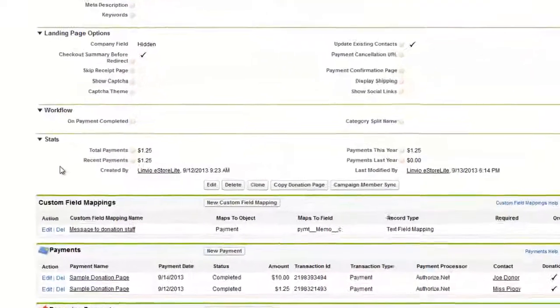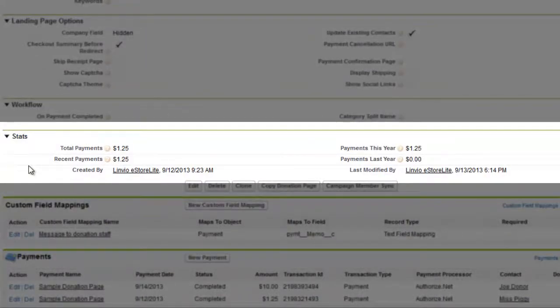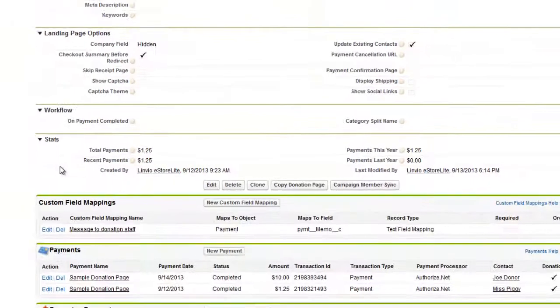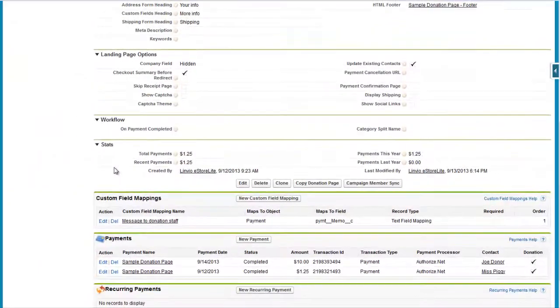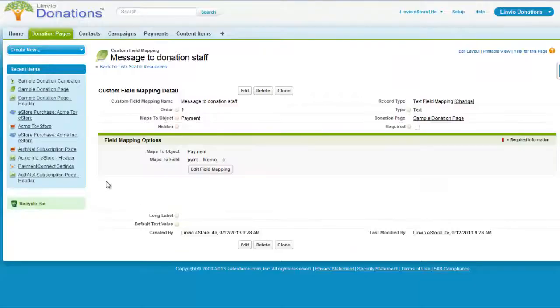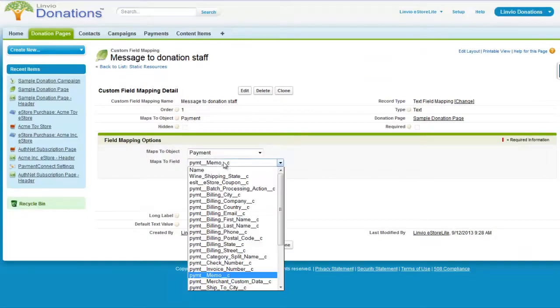The Stats section will show current and previous payment info based off transactions associated with donations. You can use the Custom Fields section to collect more data from your customers using picklists, checkboxes, text fields, and more.